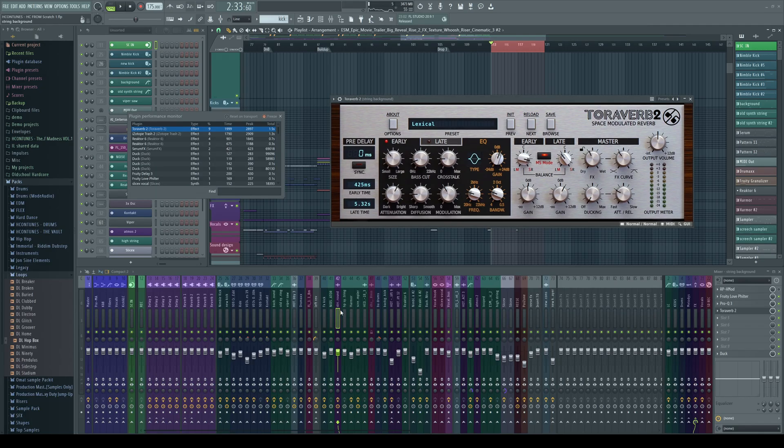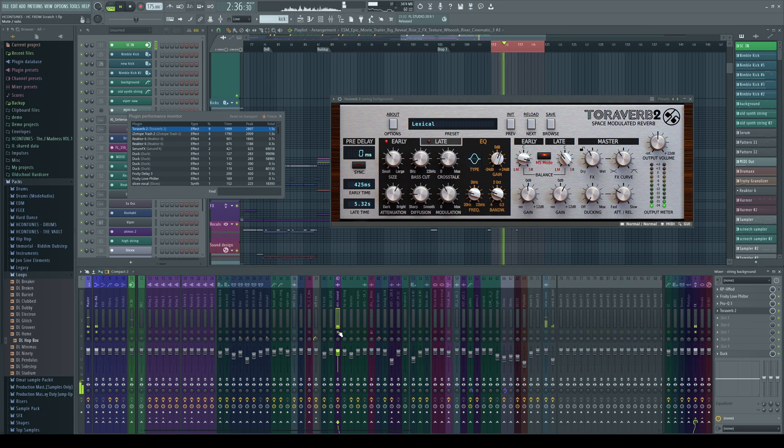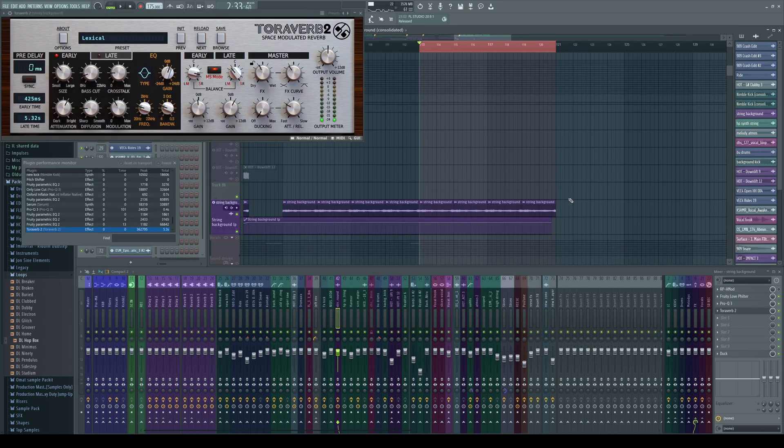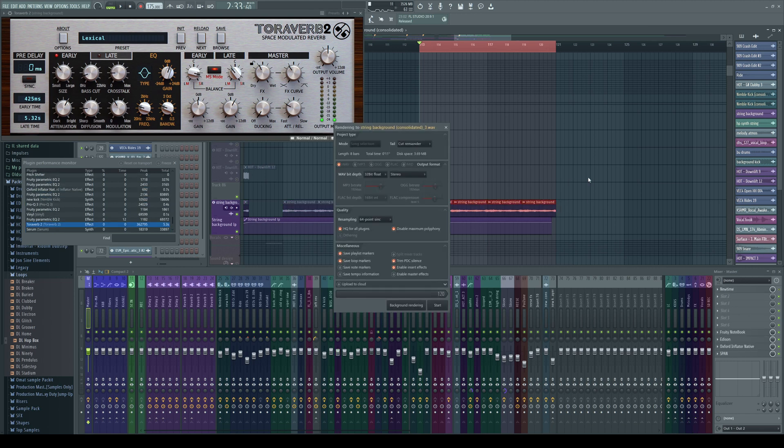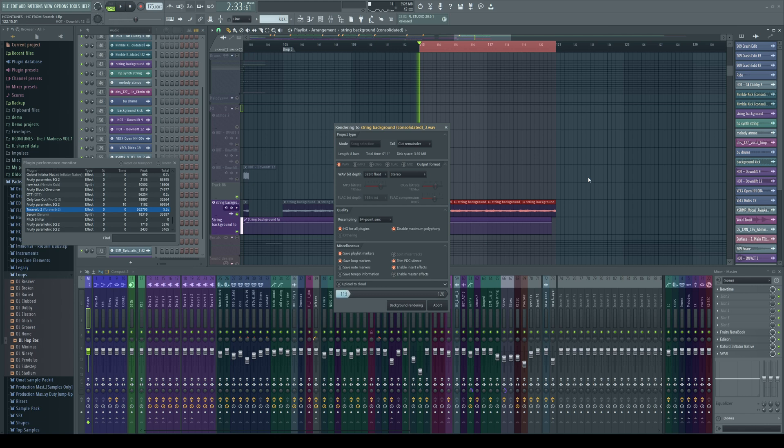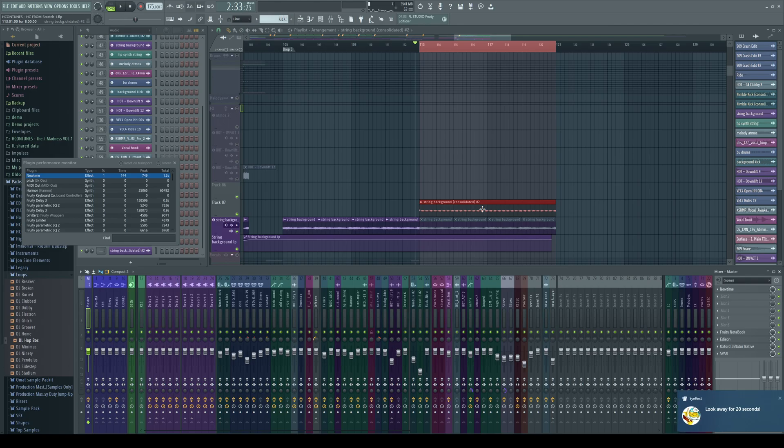So this is a reverb plugin that is sitting in this channel. So for example, what I can do is I can just highlight the area and Ctrl Alt C to consolidate the whole thing. And just by doing this we are saving a lot of CPU space for something else.